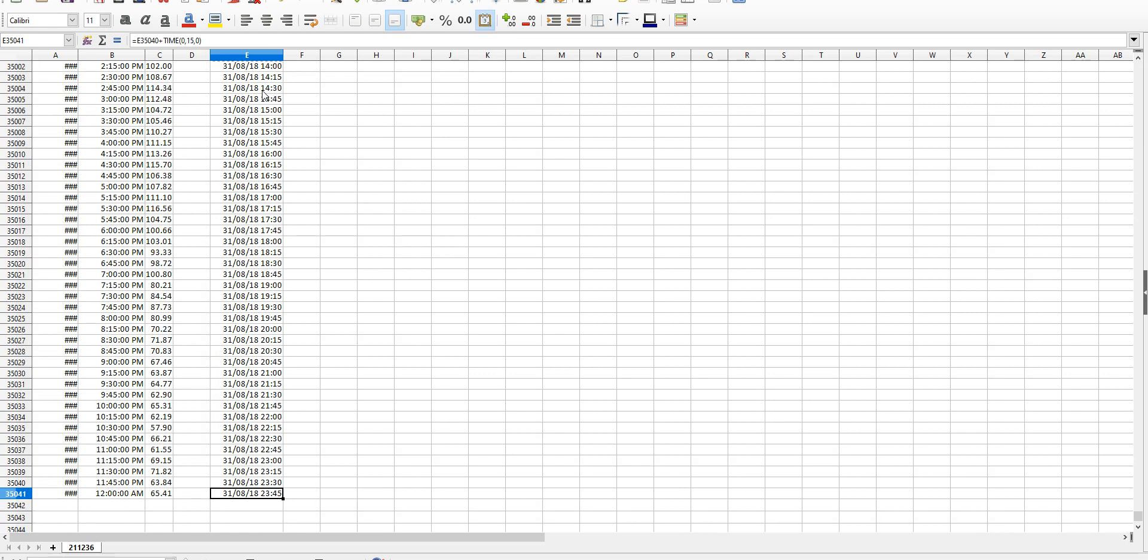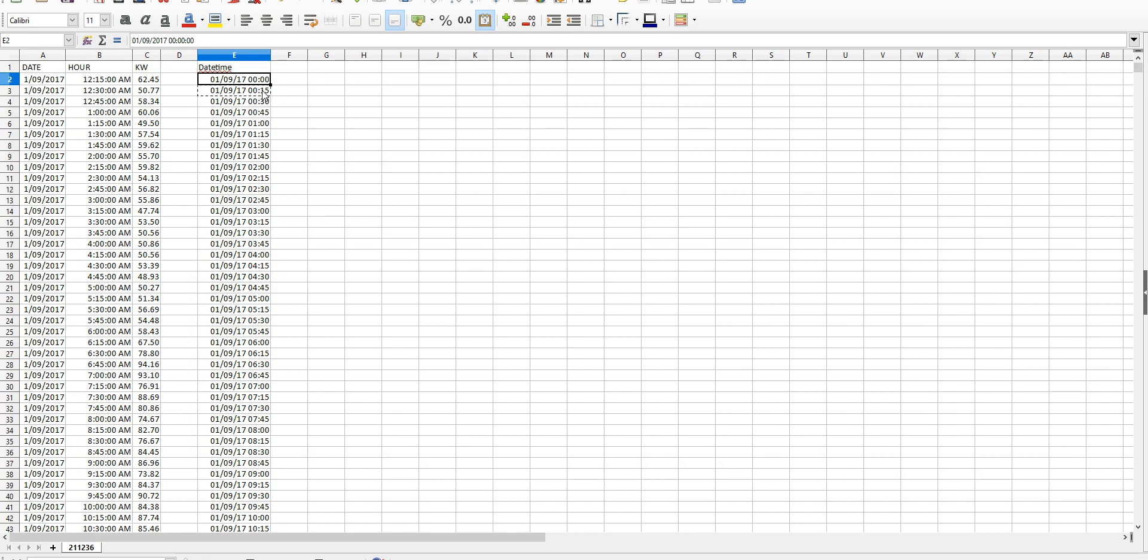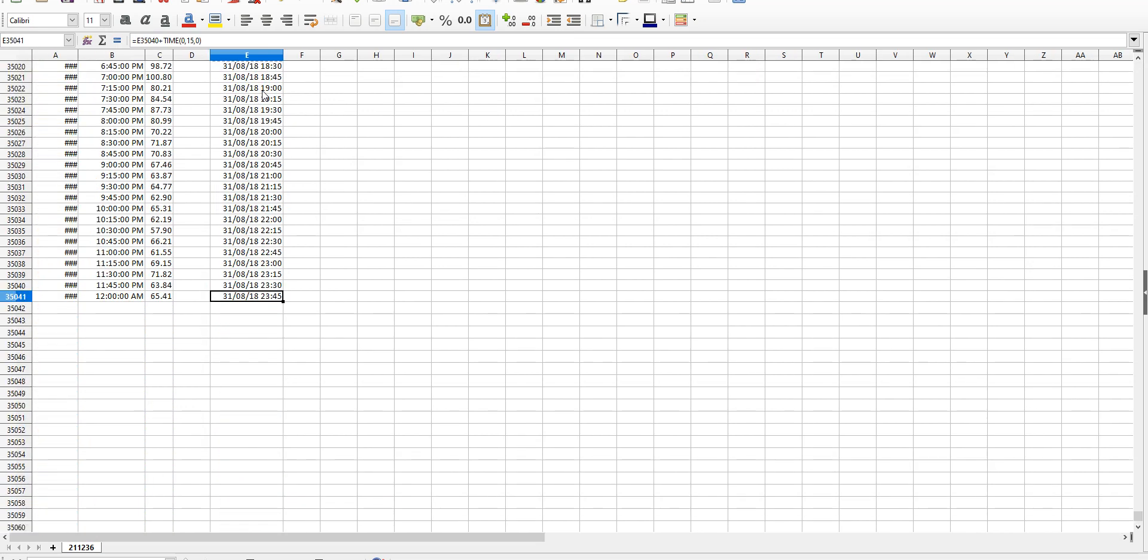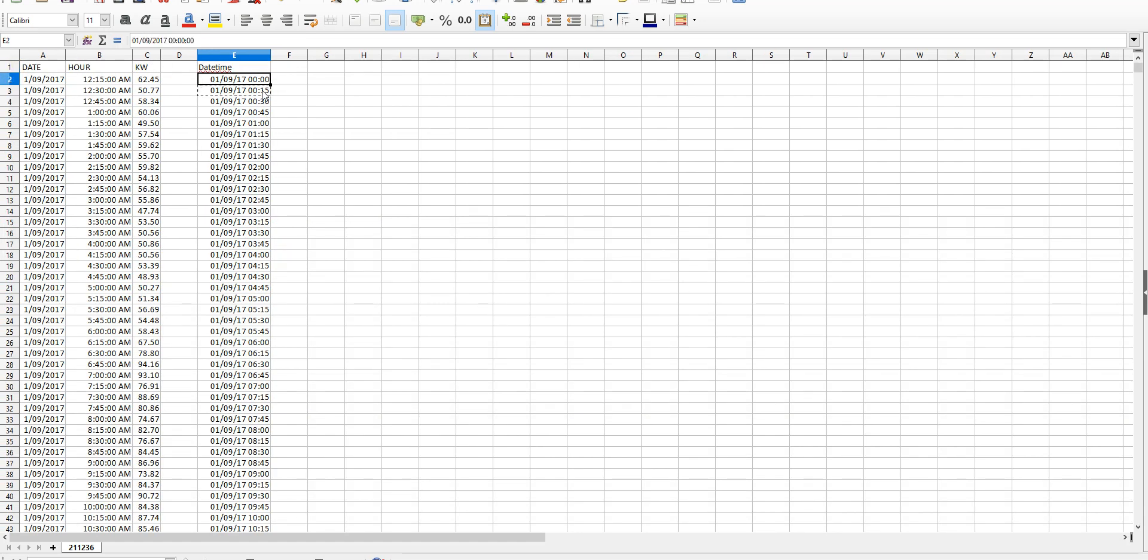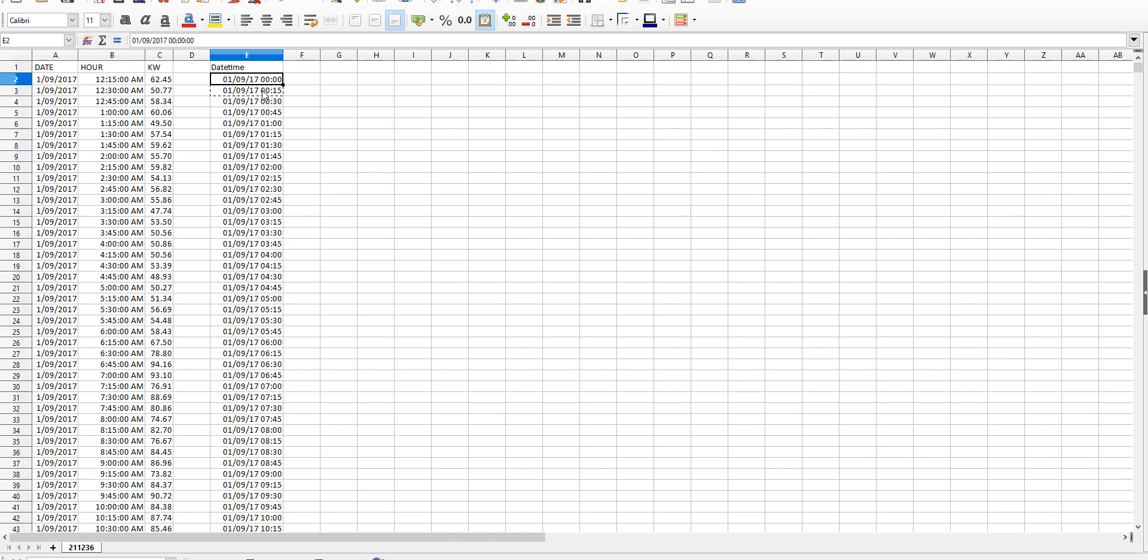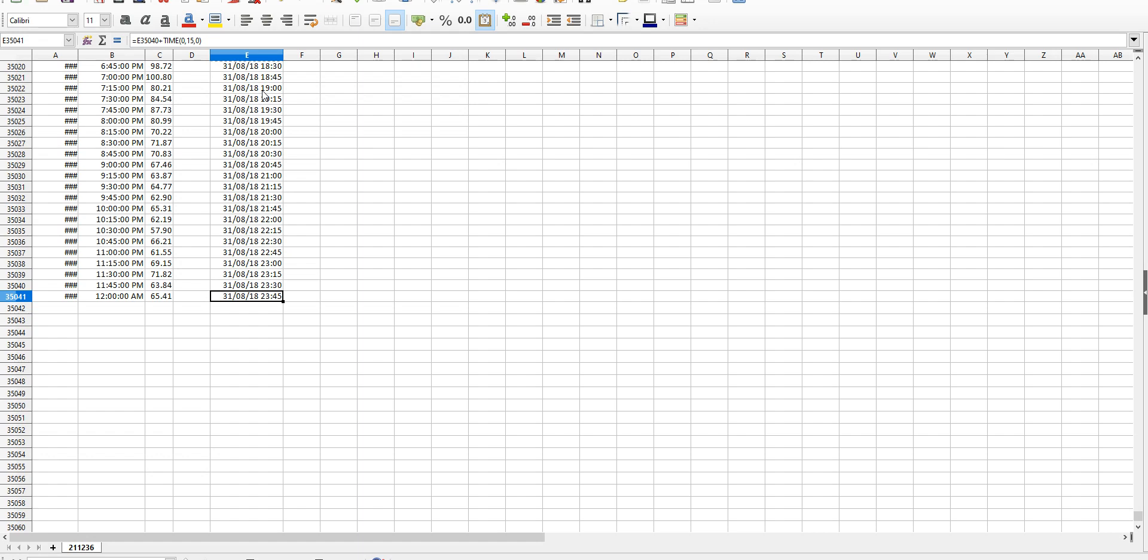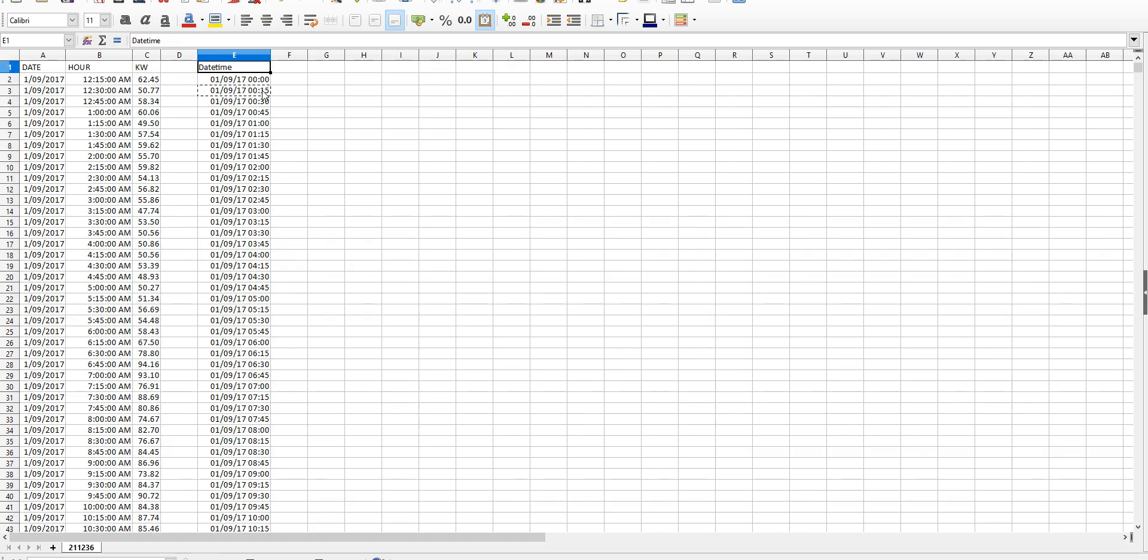If you don't have a whole year that's fine as well, but you need to make sure it finishes on the interval just before midnight and it needs to start at midnight. As long as you've got those two bases covered you're fine. It should start at midnight, finish at the interval just before midnight. In this case it's 23:45, but if it was half hourly it would be 23:30, and if it was hourly it would be 23:00. Just have to finish at that interval and you'll be fine.